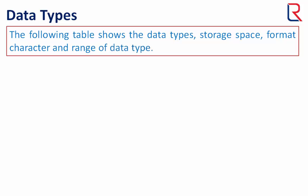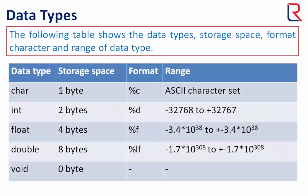The following table shows the data types storage space, format character, and range of data types. Char has one byte of storage, int has two bytes, float has four bytes, double has eight bytes, and void as usual has no bytes.